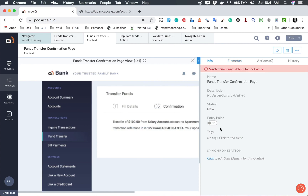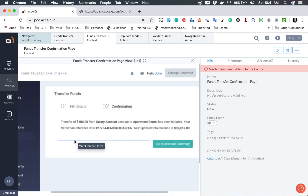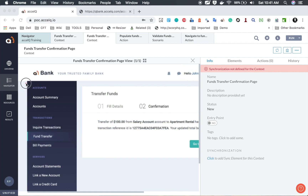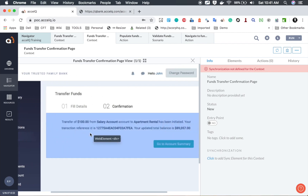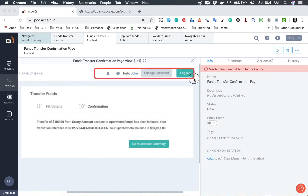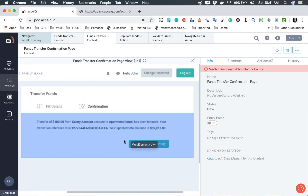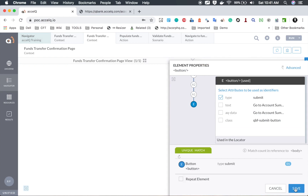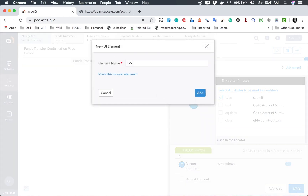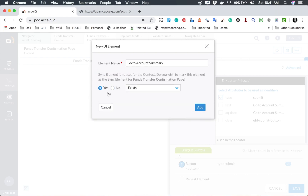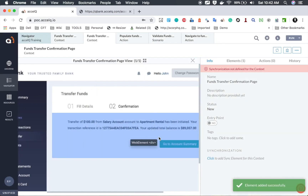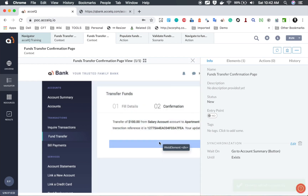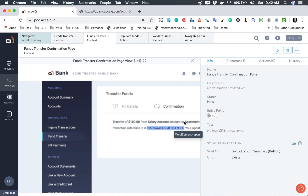For the funds transfer confirmation page context, I also need to create a sync element. The sync element must be unique to this page. The top navigation elements like the logout button are common across pages, so they are not suitable. What is unique is a specific button on this page. I'll add it to the repository, name it go to account summary button, mark it as a sync element, set it to exist, and add it. The sync element should be unique, always available, and be the slowest-loading element on the page.